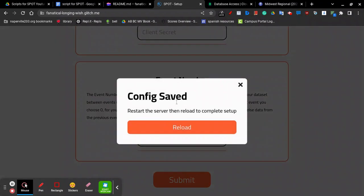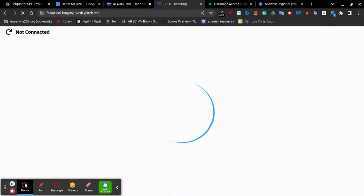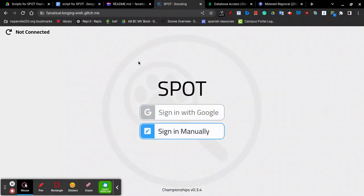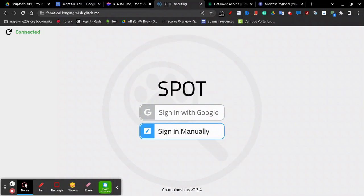It'll say Config Saved, and then you can click Reload to restart the server to complete the setup. Congratulations, you have now successfully created your own Spot server and can access all the other pages by simply going to the respective routes. Please view our next video to learn about the Admin page.